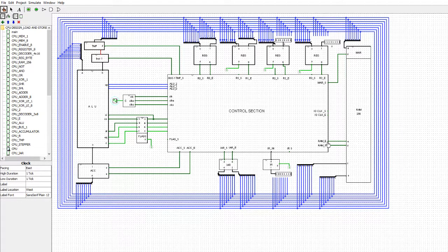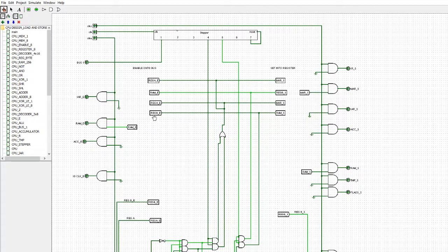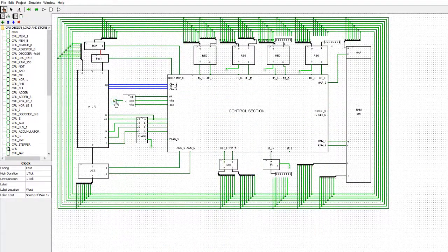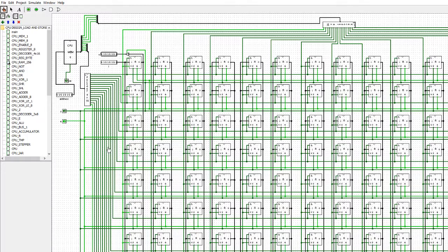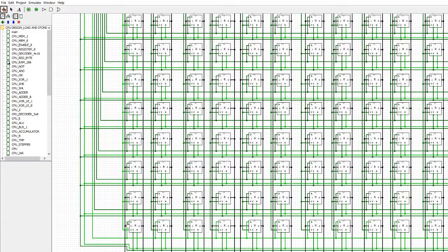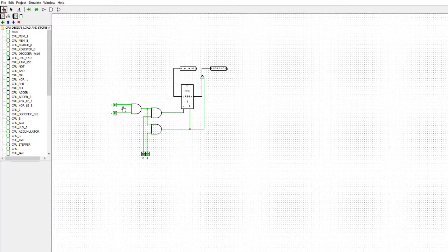On the next clock pulse, it's going to enable that memory address onto the bus. In the control section, it's going to enable reg B and it's going to set the RAM. We'll watch this - enable reg B and set the RAM. On the next clock pulse, it's enabled the RAM, saying: send out the data in that memory location. Getting right inside, we're at the very last memory location, with the address lines set. We're pointing to this memory location and enabling it onto the bus, and the value from the memory location is now enabled onto the bus.